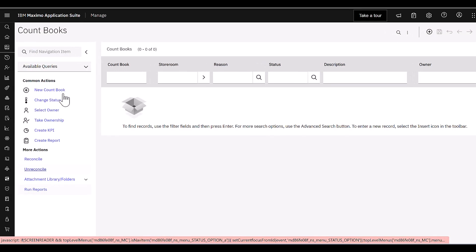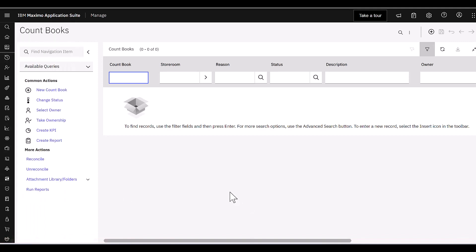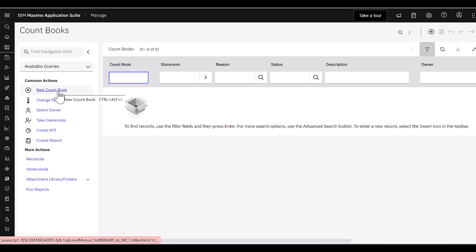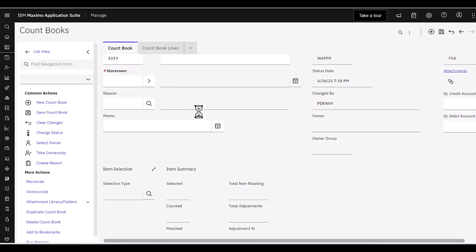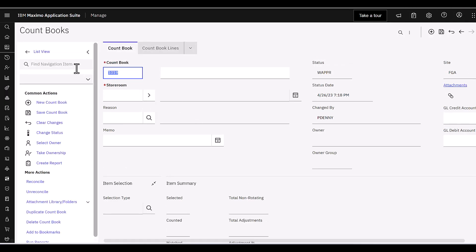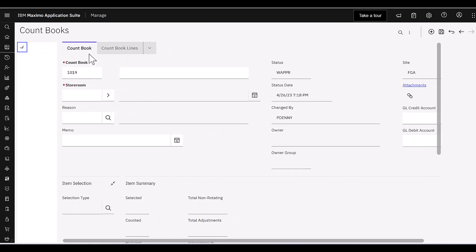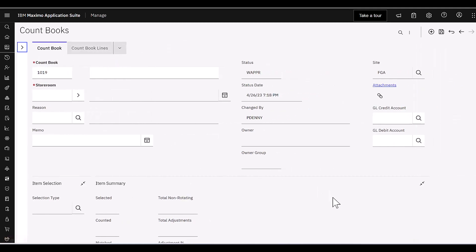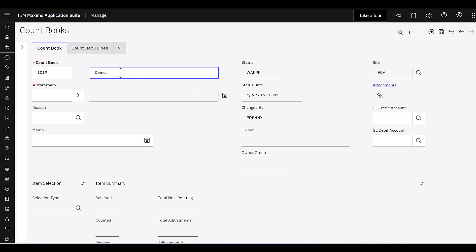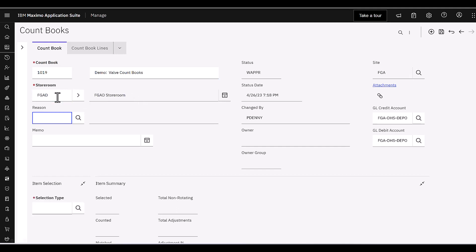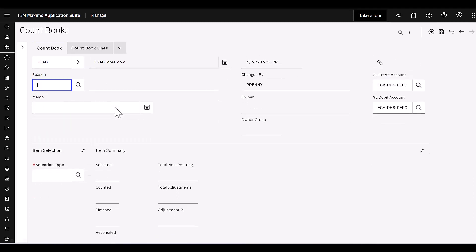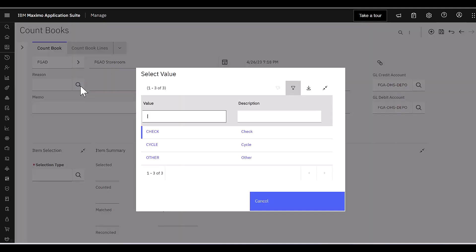But let's go ahead and take a look at it. So I'm simply going to open up the countbook application, and let's create a record. So I'm going to select the plus. And let me consolidate the menu on the left so you can see what I'm doing. Well, today we're going to create a countbook for some valves. So I'll call this my valve countbook. And I'm just simply going to follow along the fields like any application that we have in Maximo. Our storeroom is FGAD. That populates my field over here from my description.